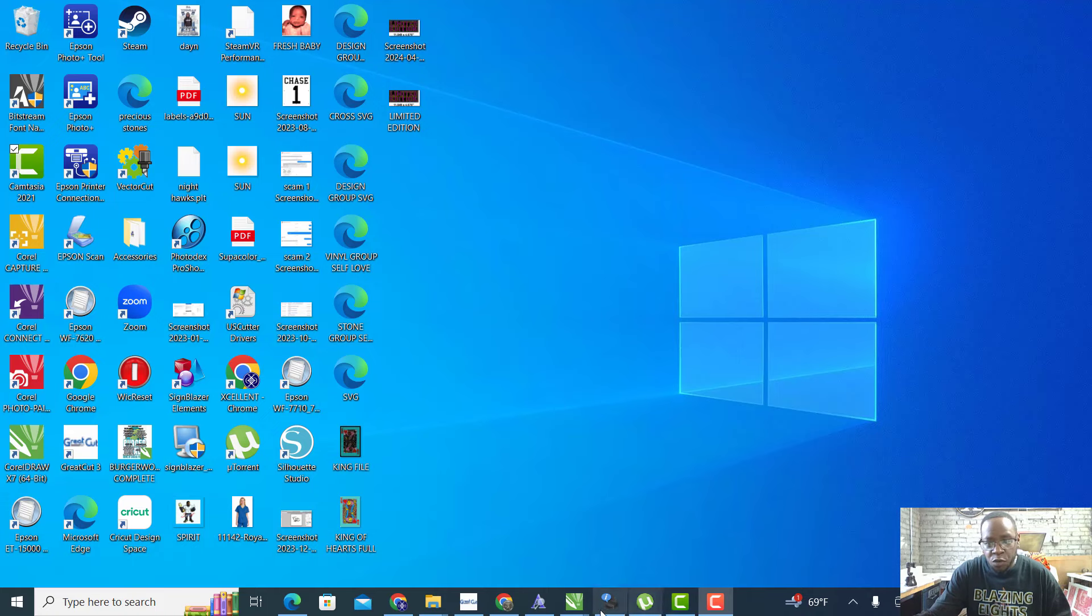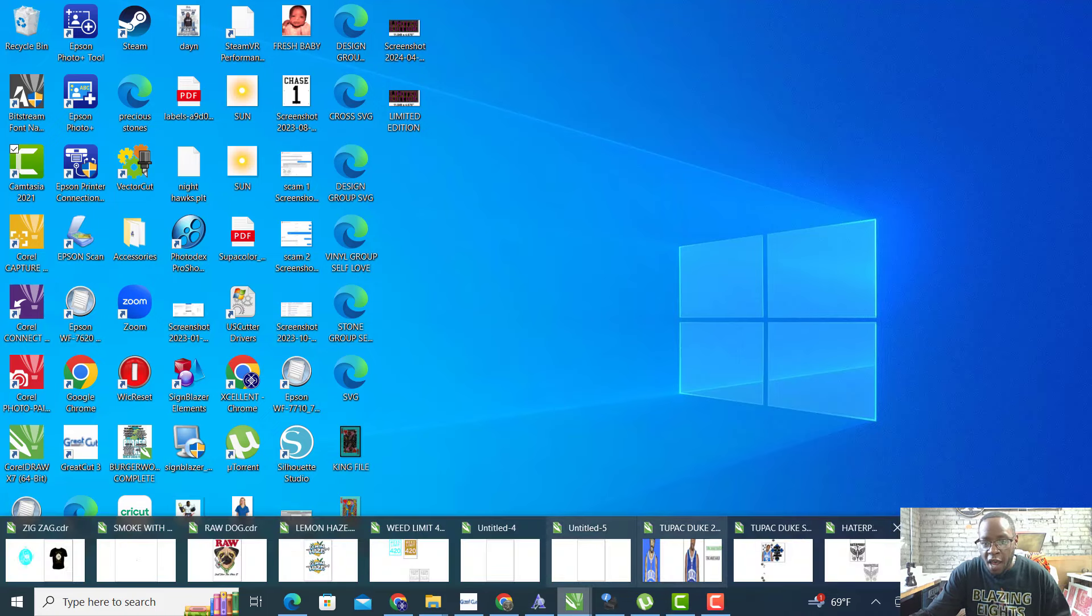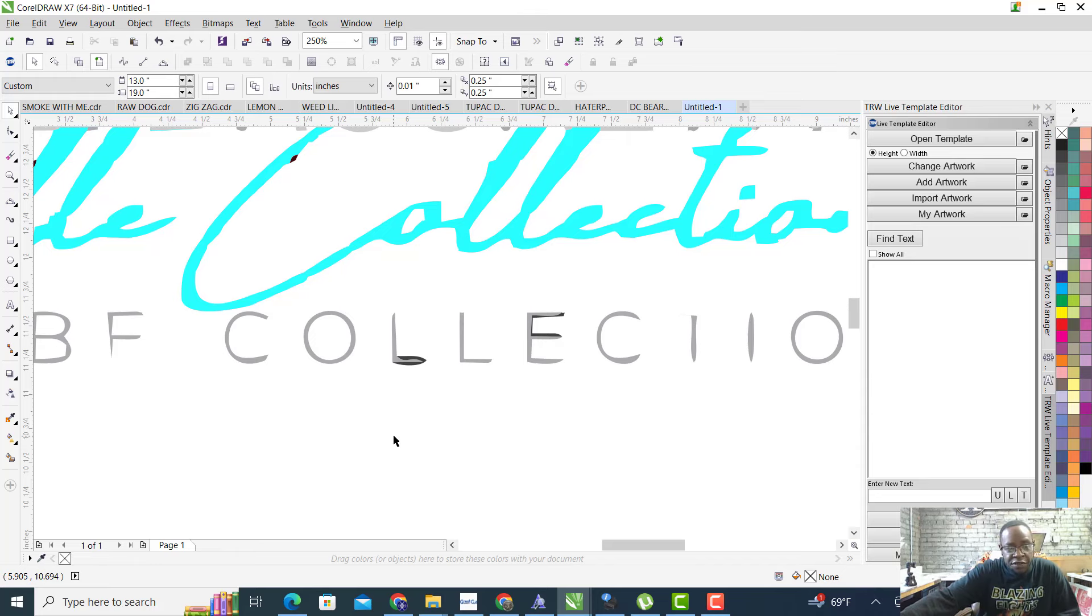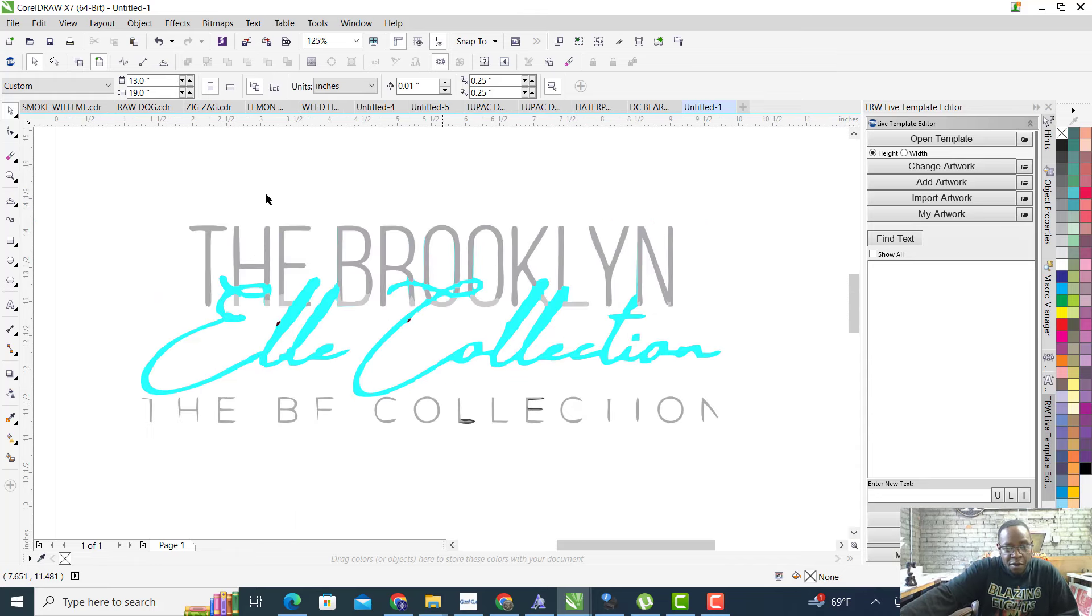So I had a customer jump in my inbox and they were like, can you do this design for me? So I asked them to send me the design over. Let me actually drag the design in because that's what the design looks like after I vectorized it. Here's the design right here, let me make it bigger so y'all can see.